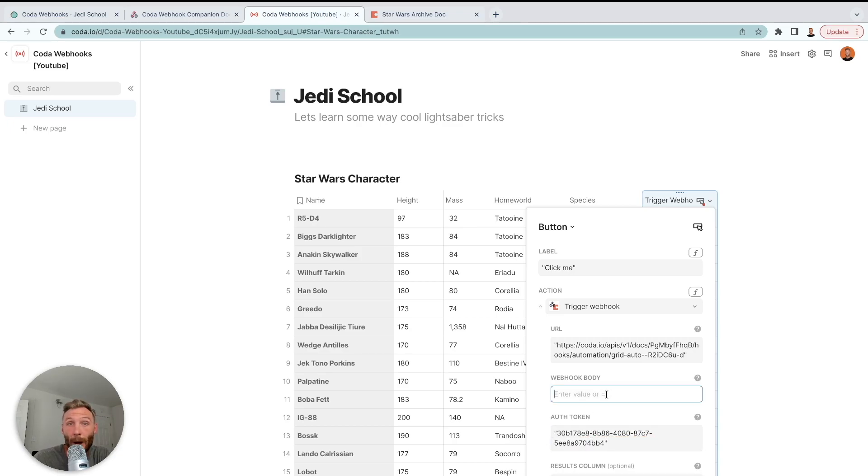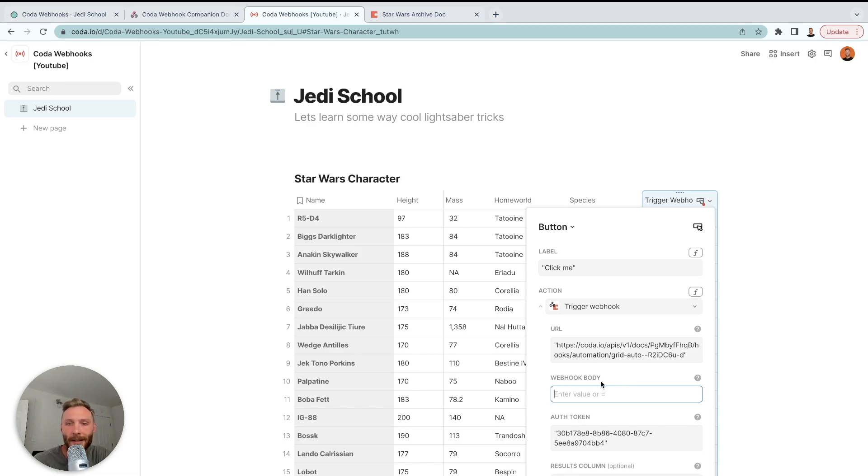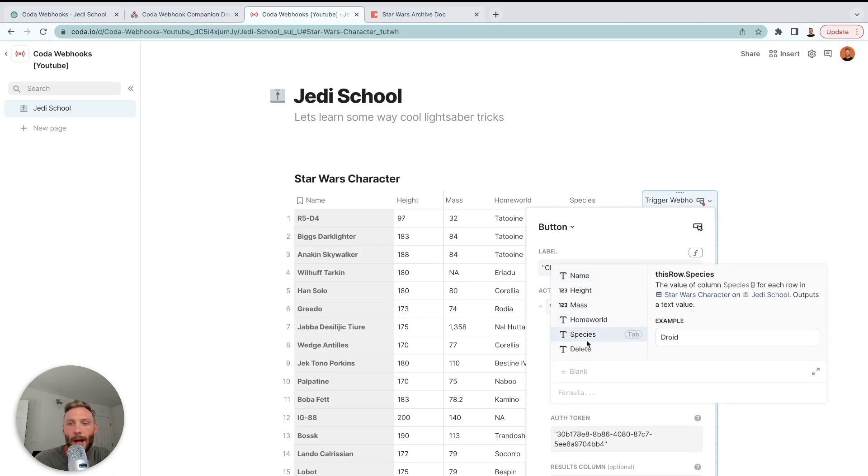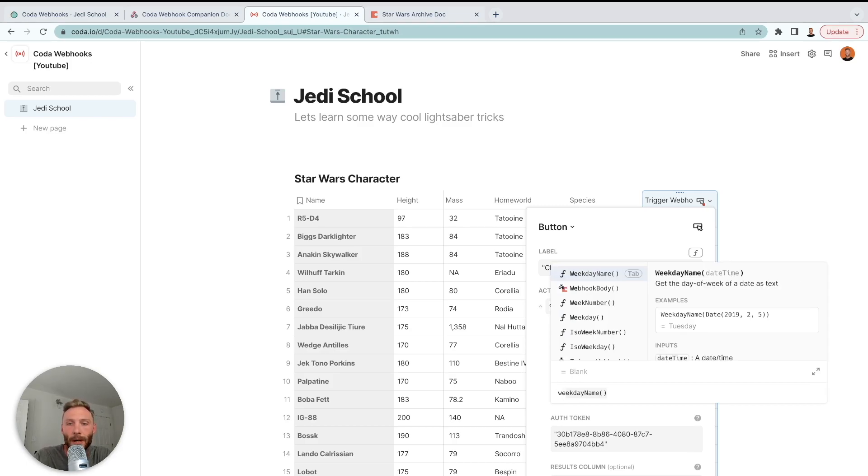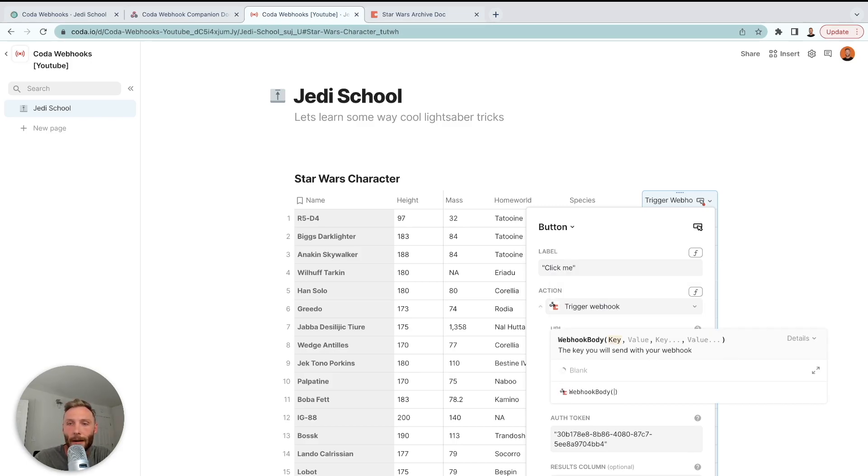Enter your auth token in. And then lastly, we're going to use webhook body to essentially send the information. If you're doing a phone call, you always say something. This is essentially webhook body. What do we want to say? What information do we want to send to that other document?